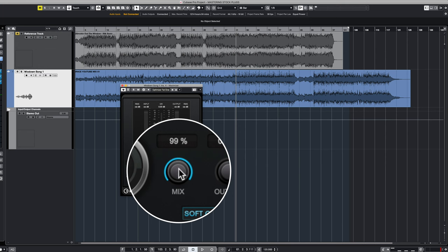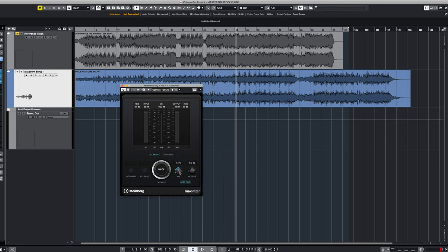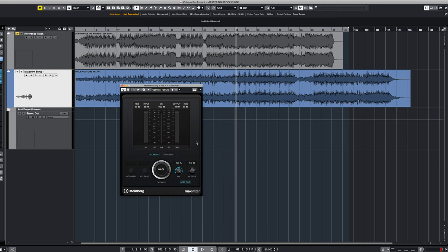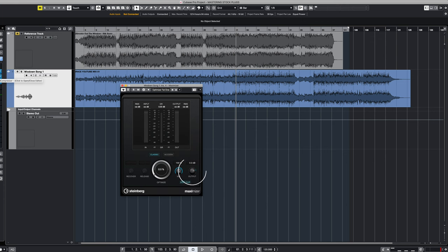Our mix knob basically determines how much of the mix will be affected by this, in this case, 100%. If we drop this down to anything lower, it becomes a parallel processor. For the time being, we're going to leave this at 100% and we're going to keep our output at 0 dB. This is important as we don't want the output of the EQ to overdrive the input of the multiband and so on.